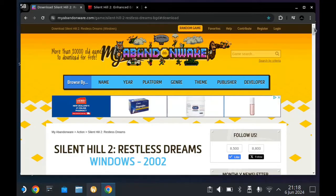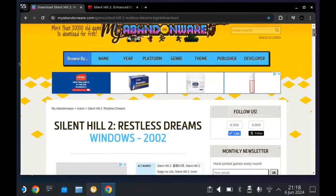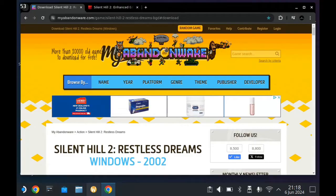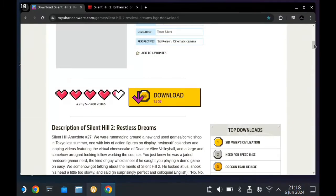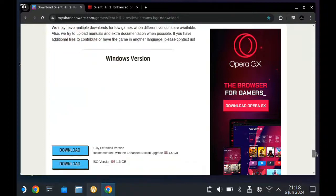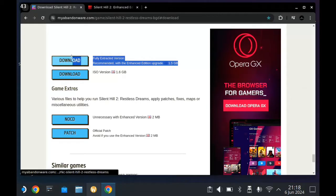First things first, head over to desktop mode, go to your browser, and search up Silent Hill 2 Restless Dreams. You want to go to the Abandonware site — I'll have the link in the video, I unfortunately can't post it in the description because I don't want to get a strike against my channel, as happened with the Need for Speed video. Scroll right down to the bottom and download the fully extracted version.